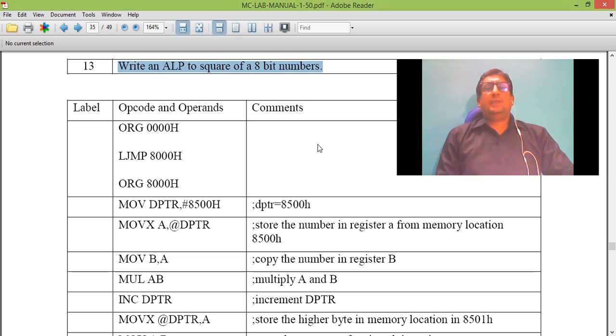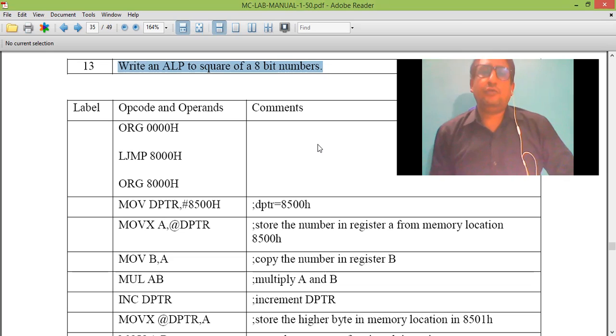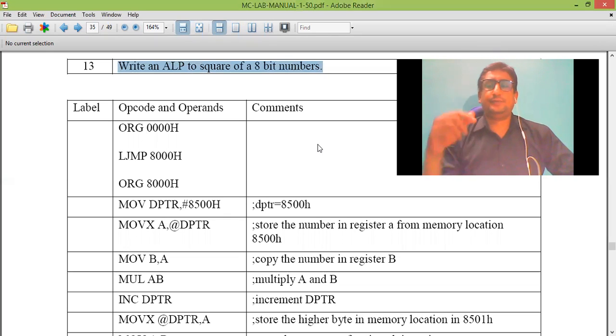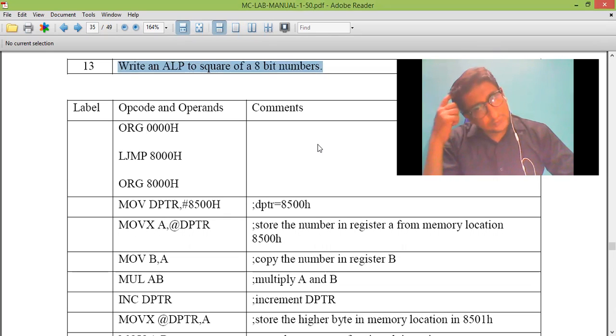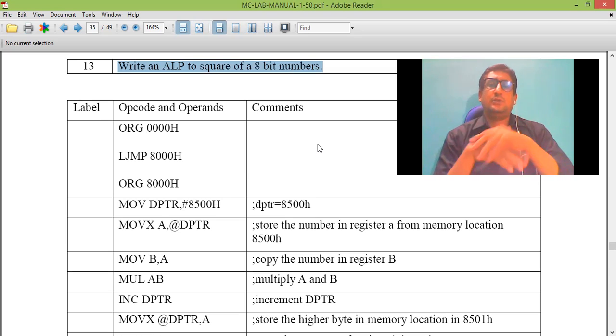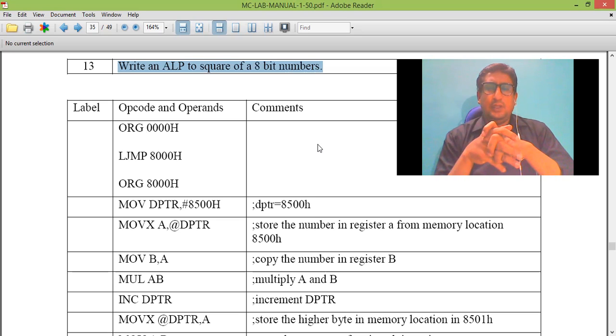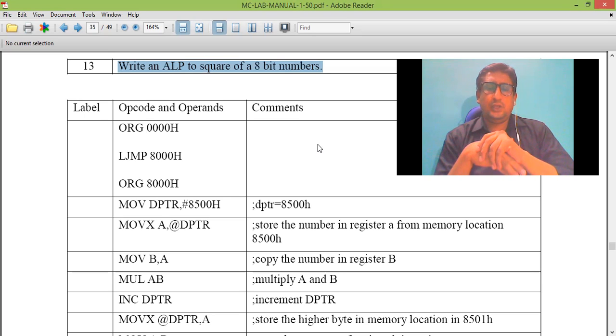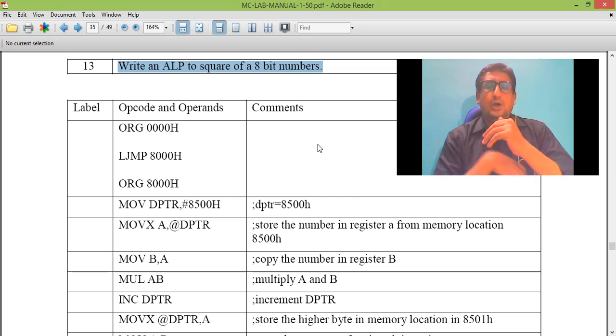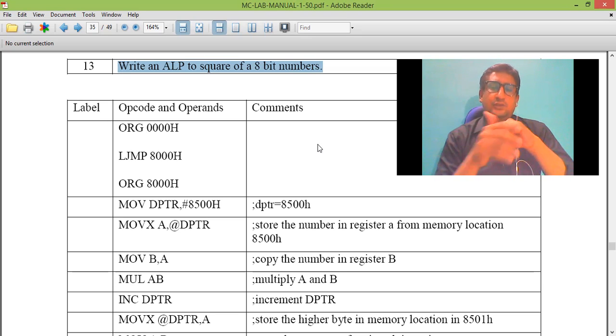The number which we want to find the square of may be saved or stored in internal memory with 8-bit address or external memory with 16-bit address.